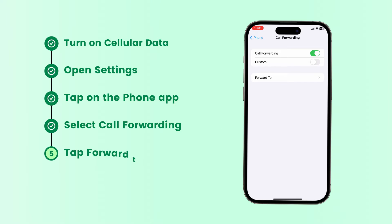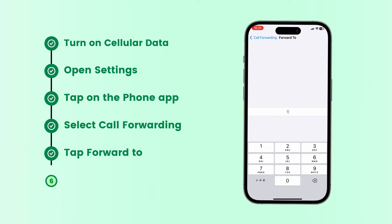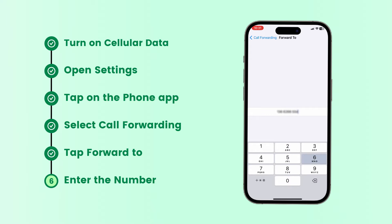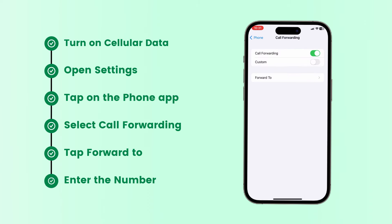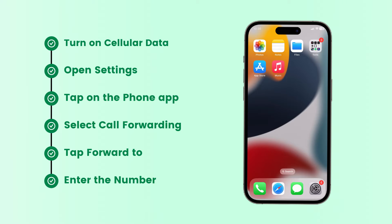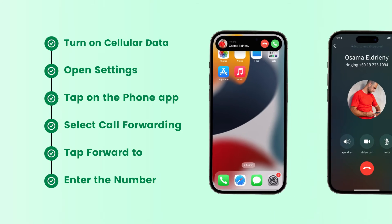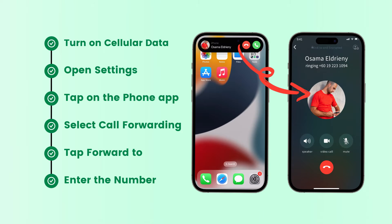Tap Forward To, then enter the number where you want your calls to be diverted. Once done, return to the Settings. Now every time you get an incoming call, it will be redirected to the number you typed.